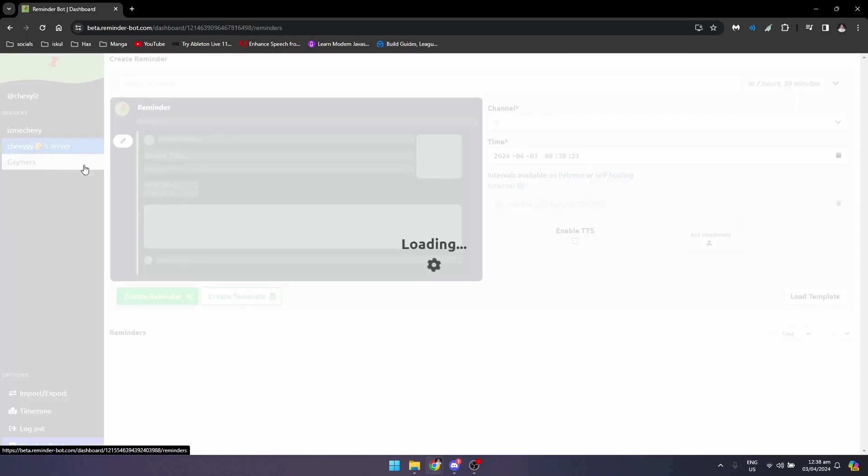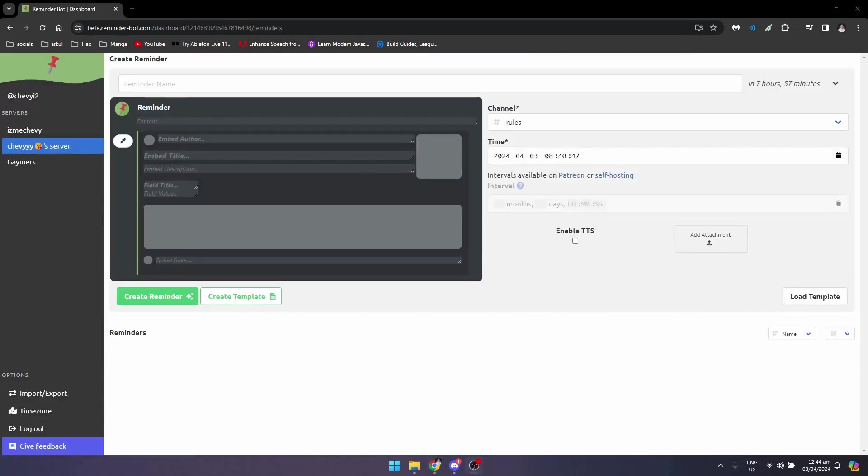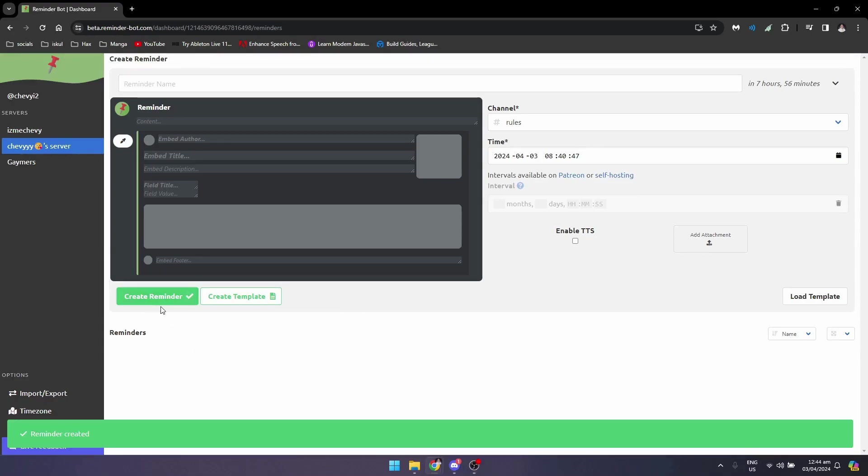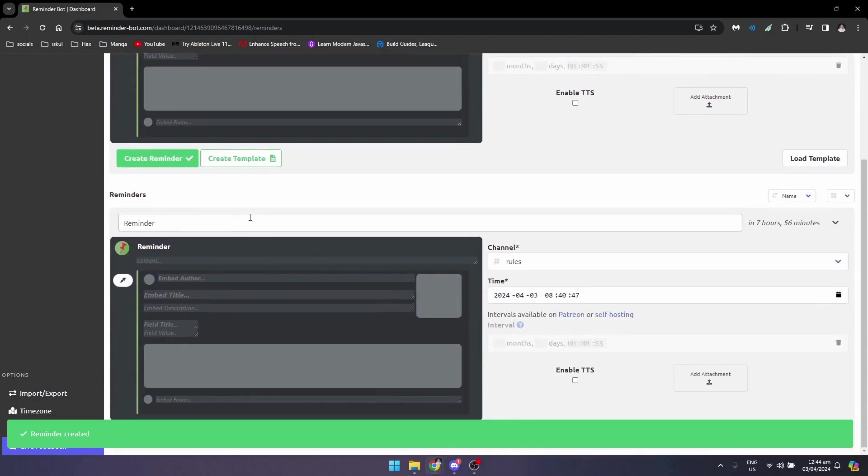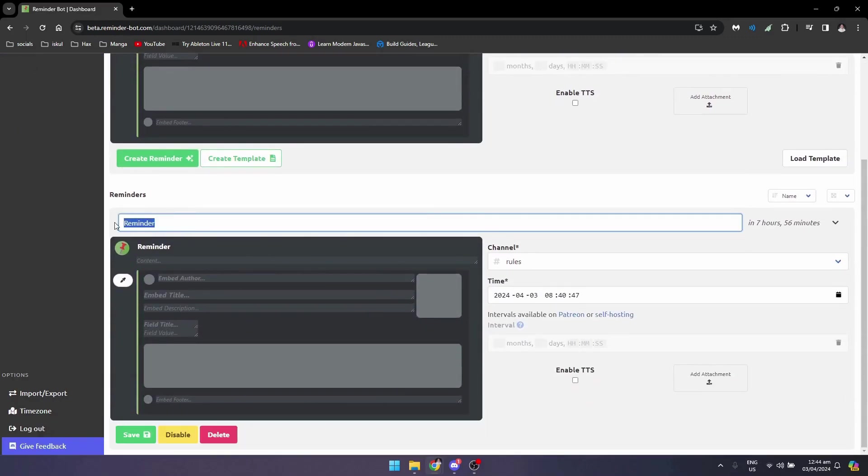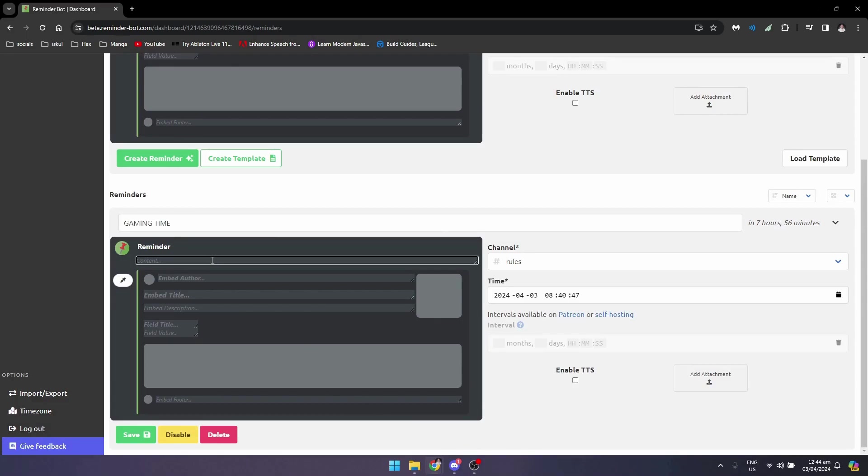Go to the server. Now basically once you're here, you just need to click on create a reminder. It will put a template right here. Then let's say gaming time, and for the content, it's time to play.